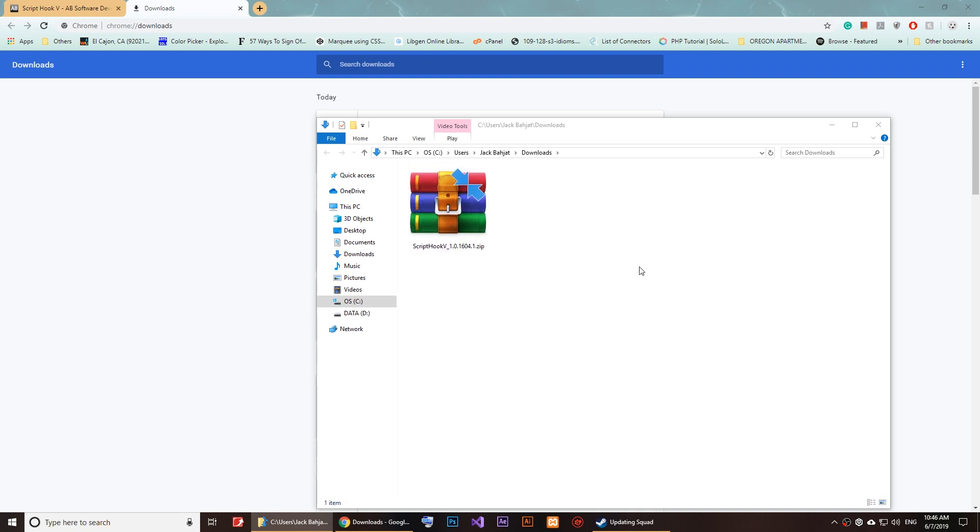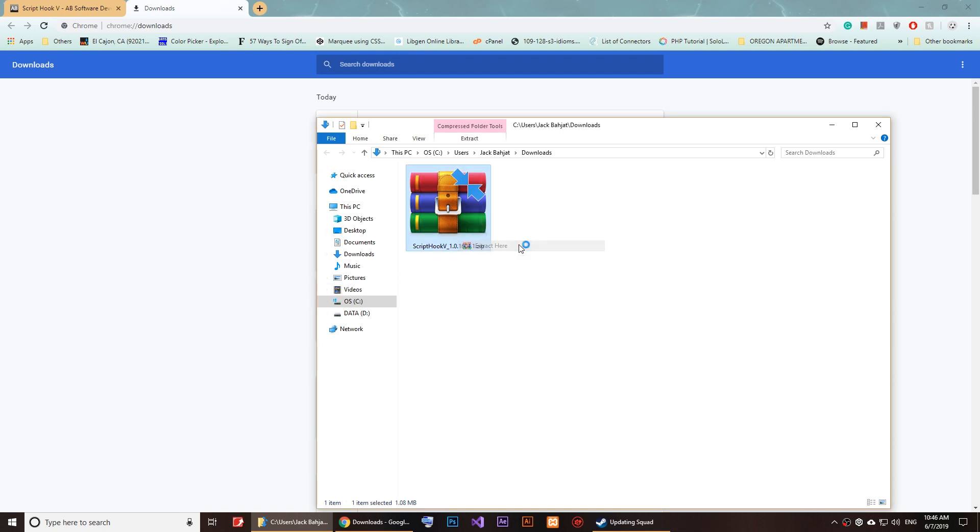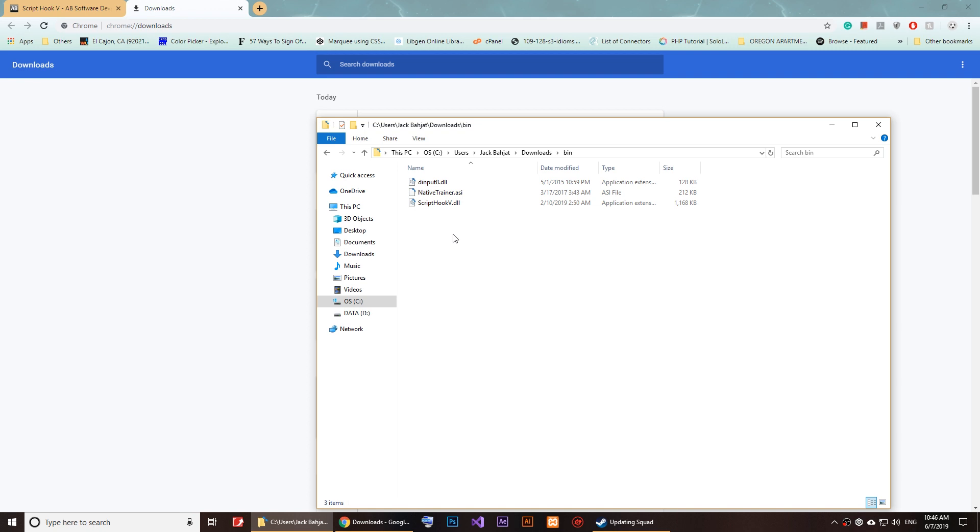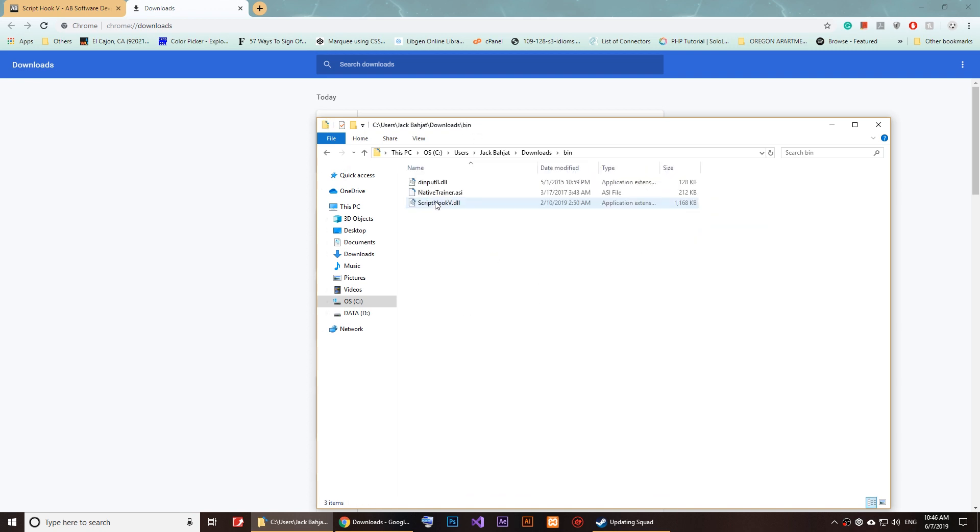Right here, I'm going to right-click and extract it. Once you open it, just click on the bin file—double-click on it—and you'll see these three files.